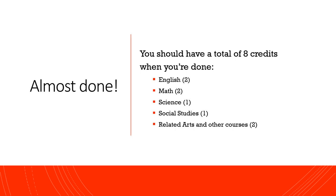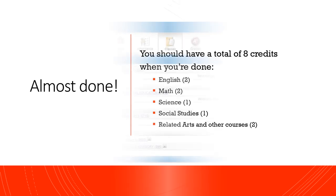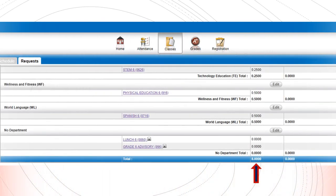Once you have added all of your course selections, you should have a total of 8 credits at the bottom of the page. Your screen should look something like this now. If it does, then you have successfully requested your classes for 6th grade.